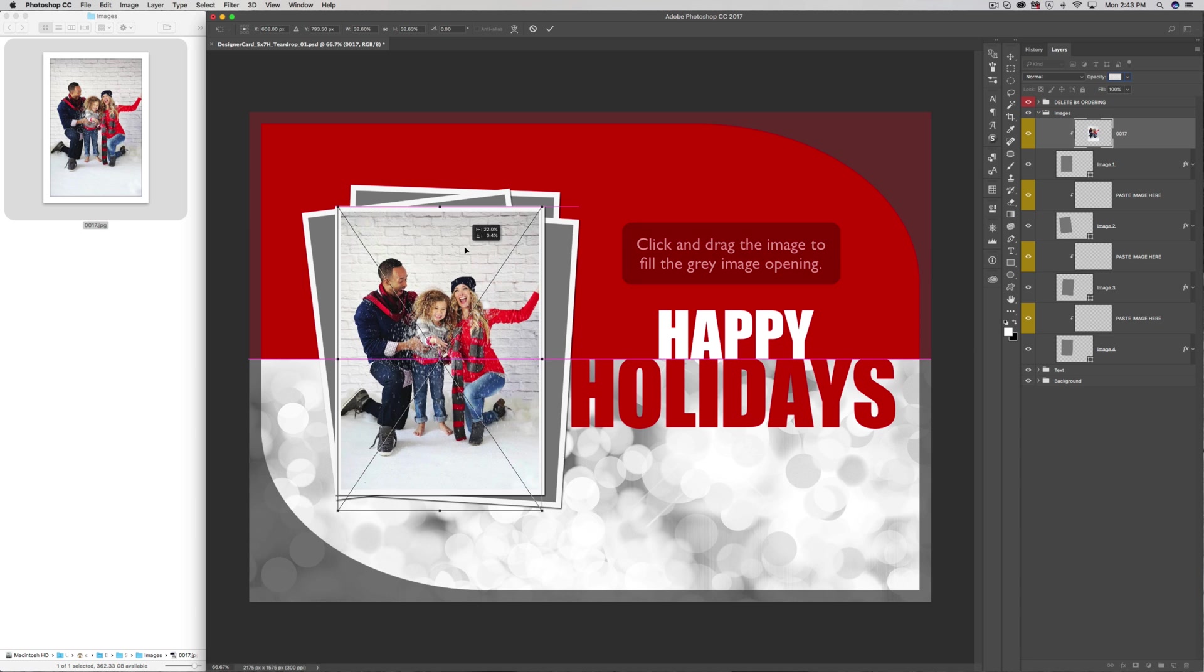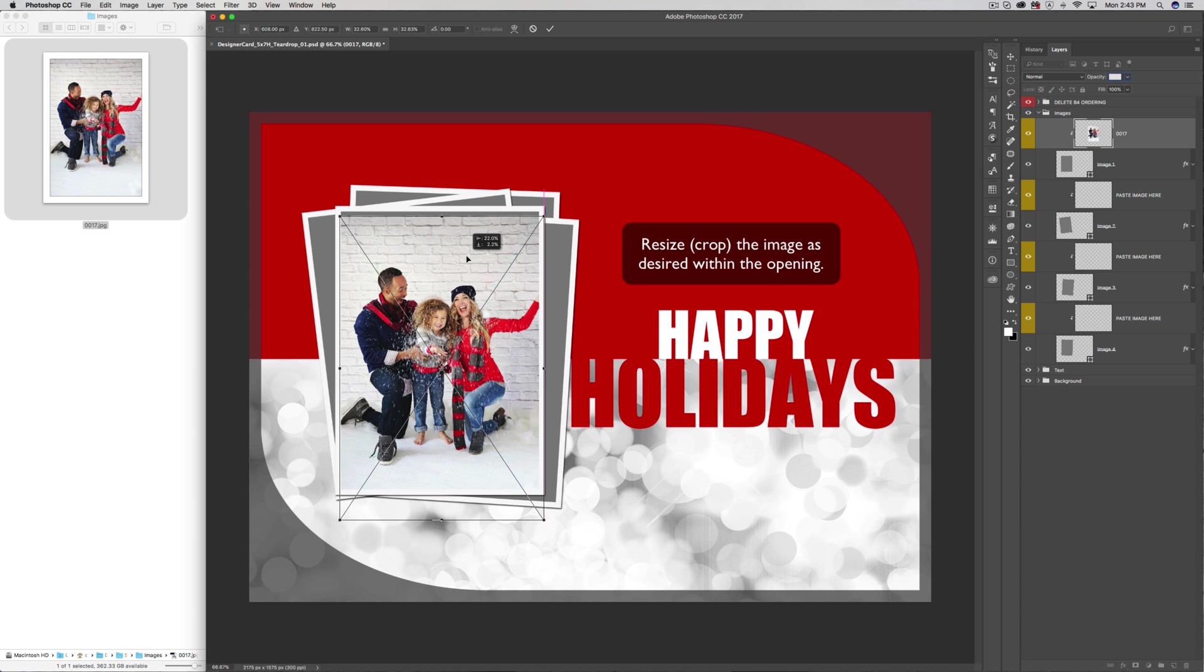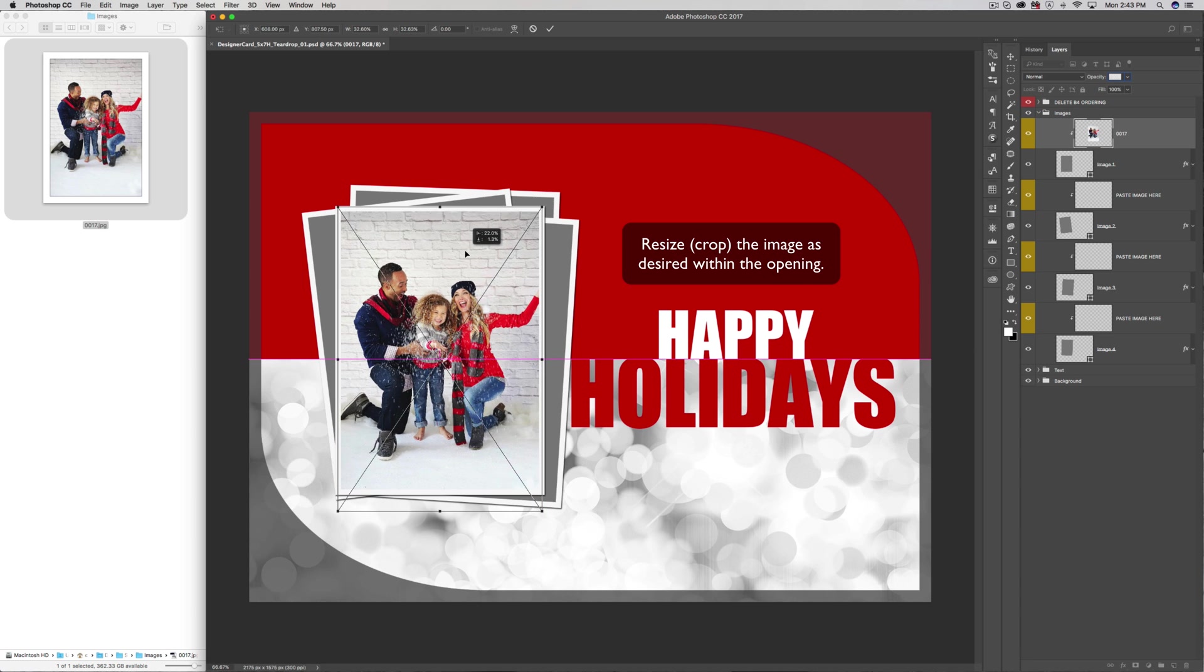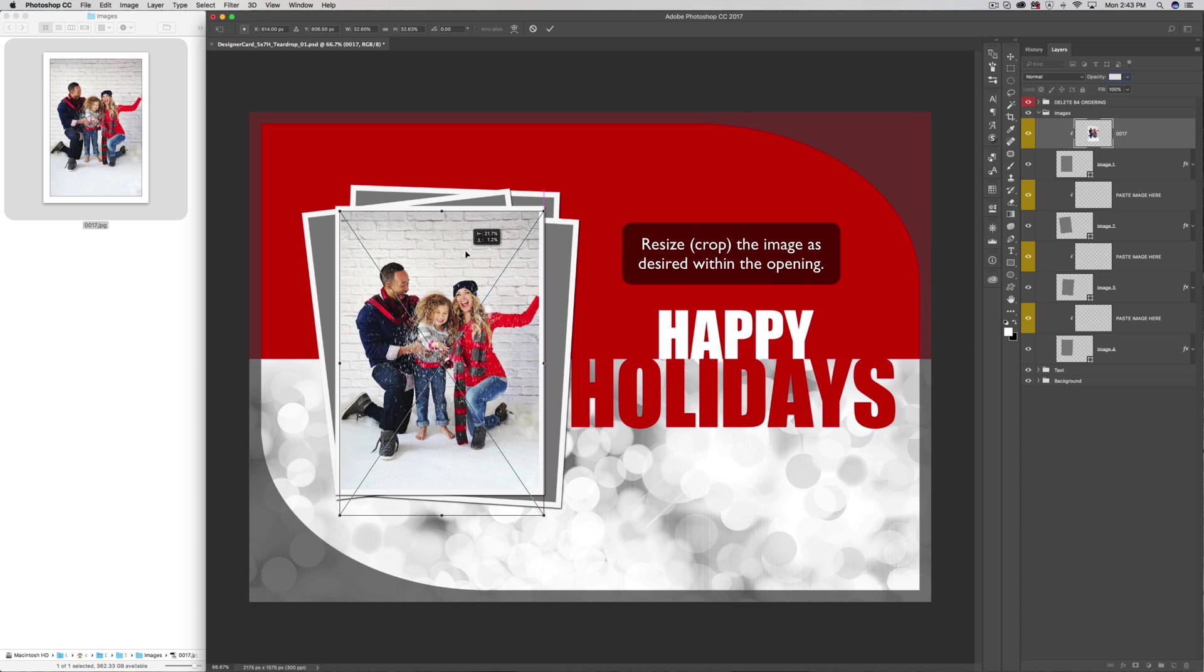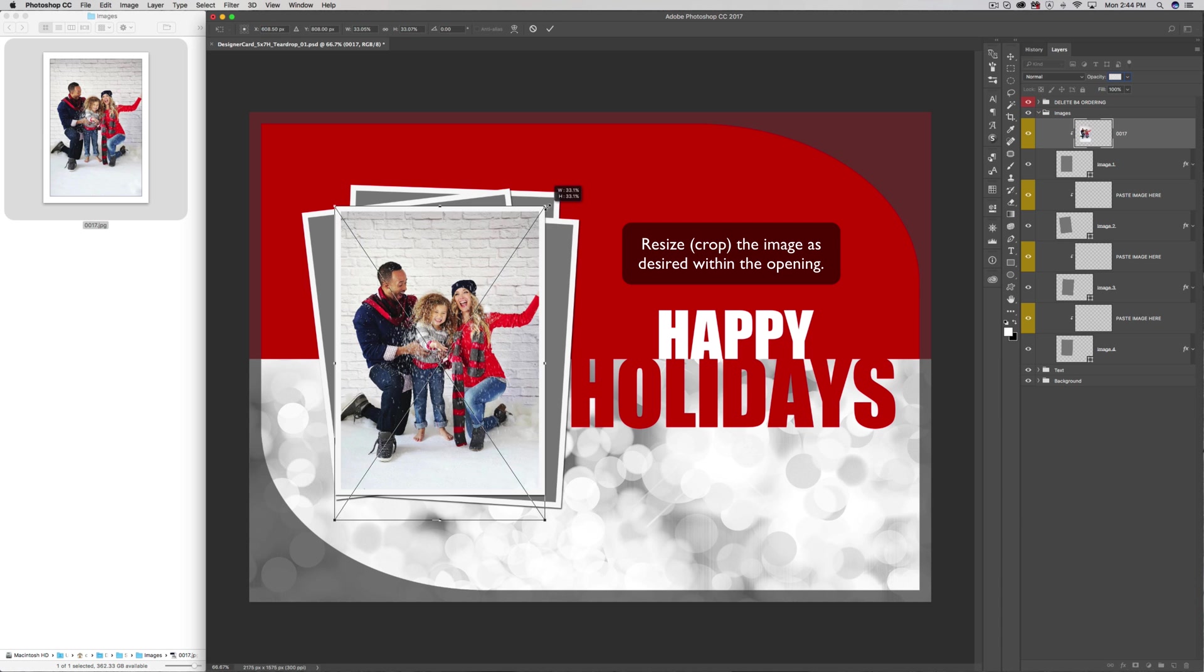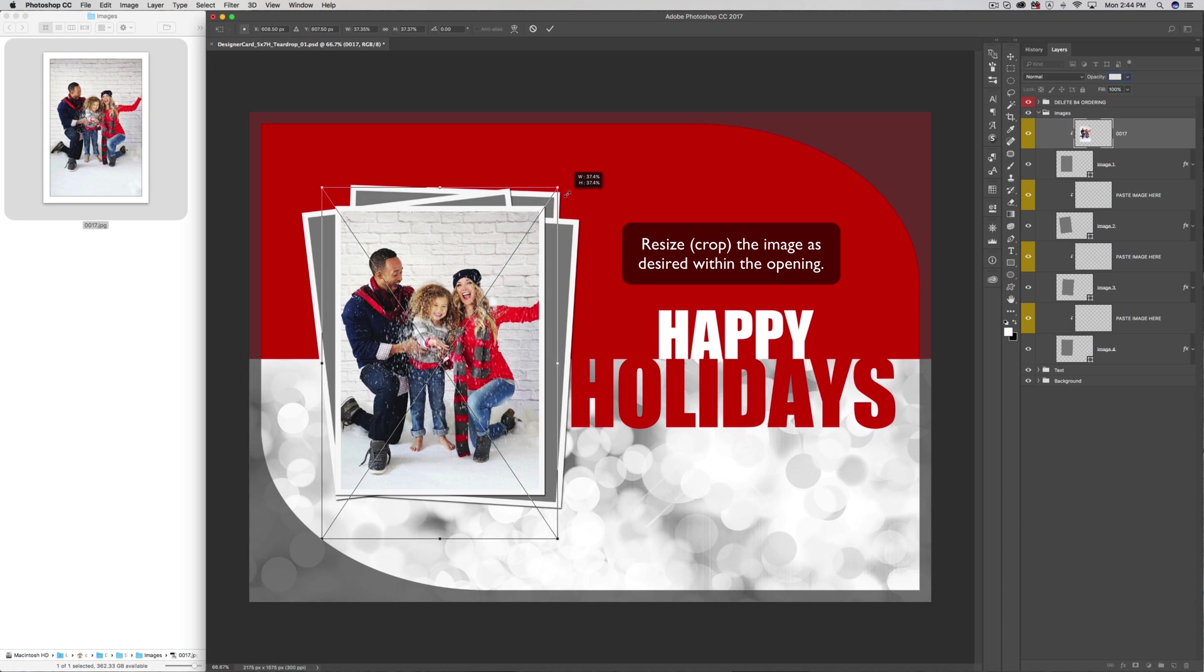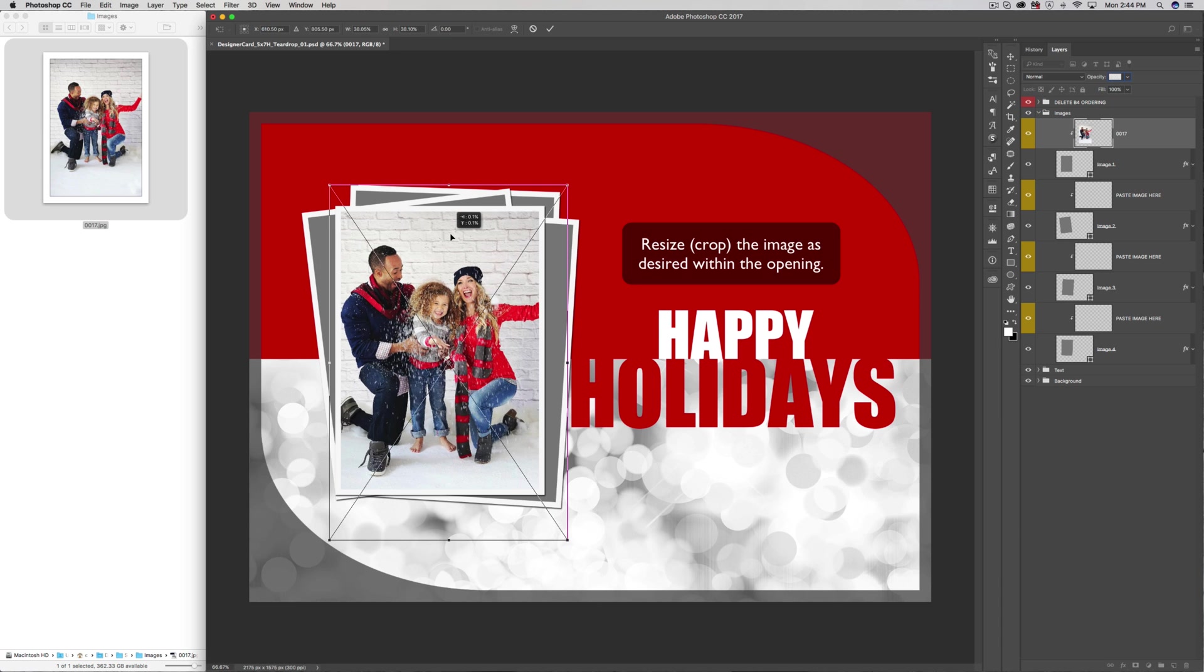Click and drag within the Transform area to move the image into place into the image opening. Crop as desired to arrange the image in the opening.